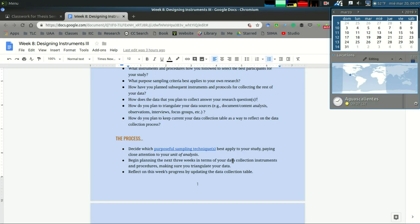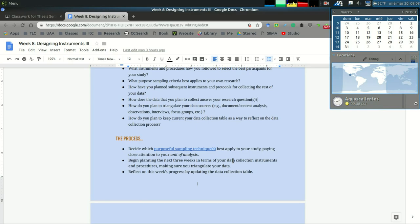You need to begin planning the next three weeks in terms of your data collection, your instruments, and your procedures. The procedures or protocols are the ways in which you're going to collect the data. The instruments are those that will facilitate the way you collect the data.